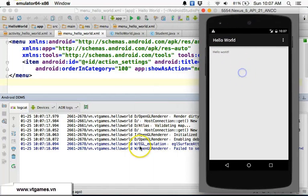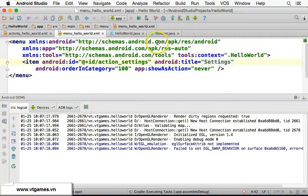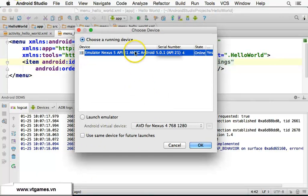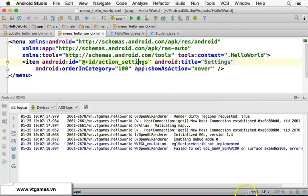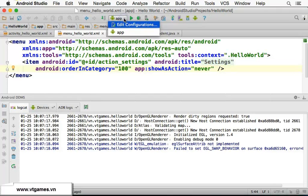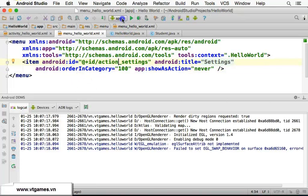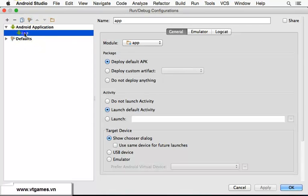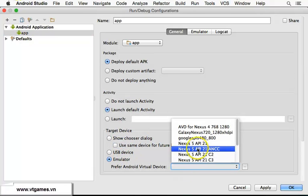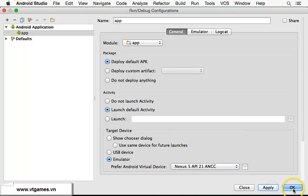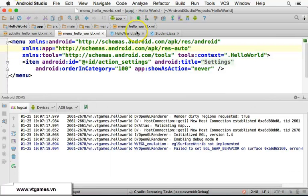If you click Run again it shows the dialog once more. You can edit the run configuration to avoid this. Click Edit Configurations, then under the app configuration choose 'Use specific emulator' and select our Nexus 5 API 21 emulator. Click Apply and OK, and next time you run it will go directly to that emulator.